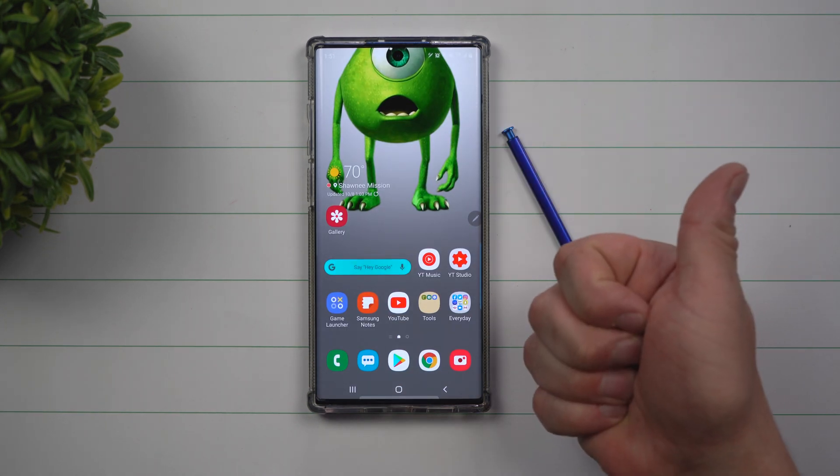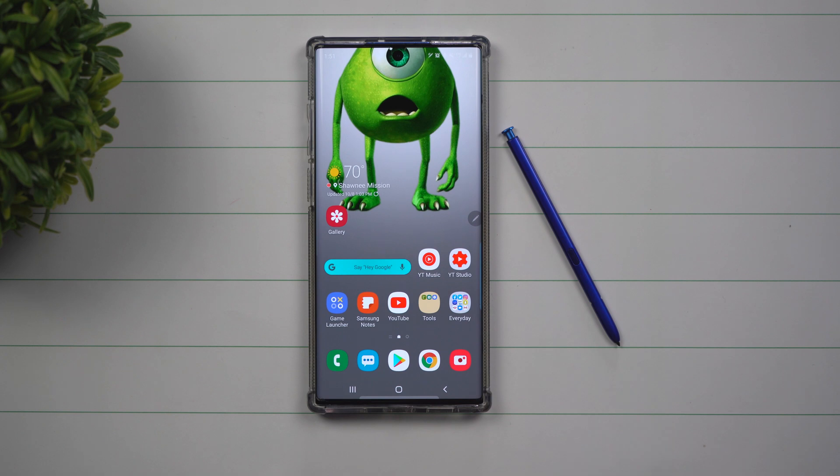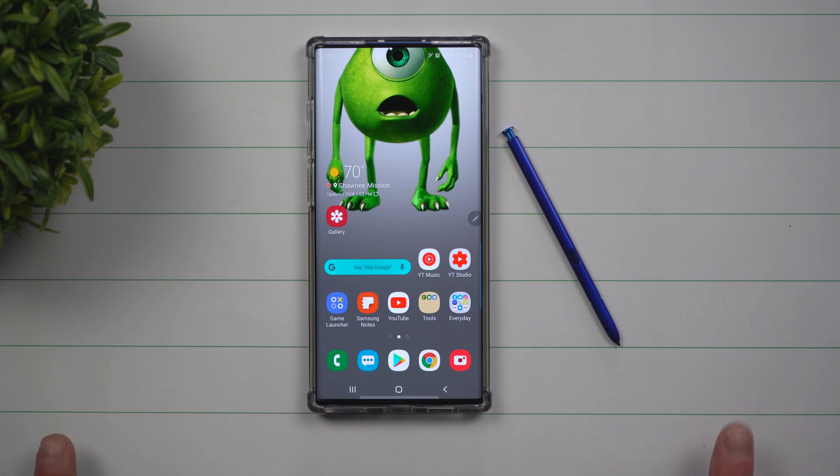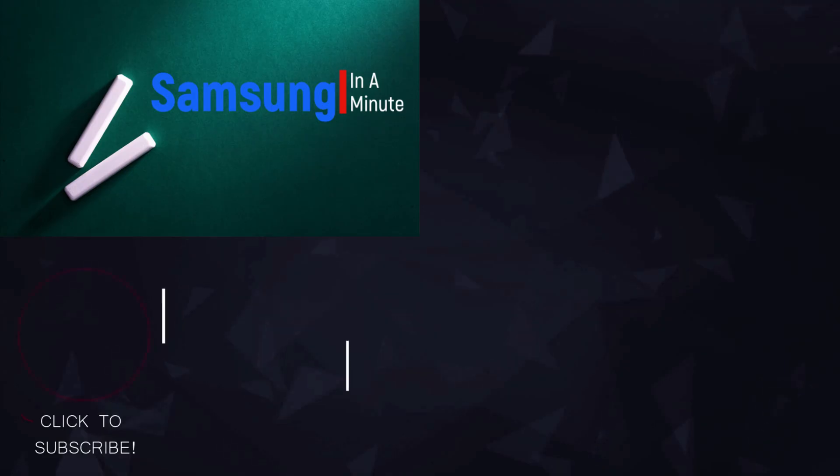I hope that you guys have liked this video. If you did, please give this a huge thumbs up. Don't forget to hit subscribe, right over here on the very bottom left-hand side. And if you liked this video and you want to see more Samsung in a Minute tips, click on this video right over here and I'll see you guys later. Bye.